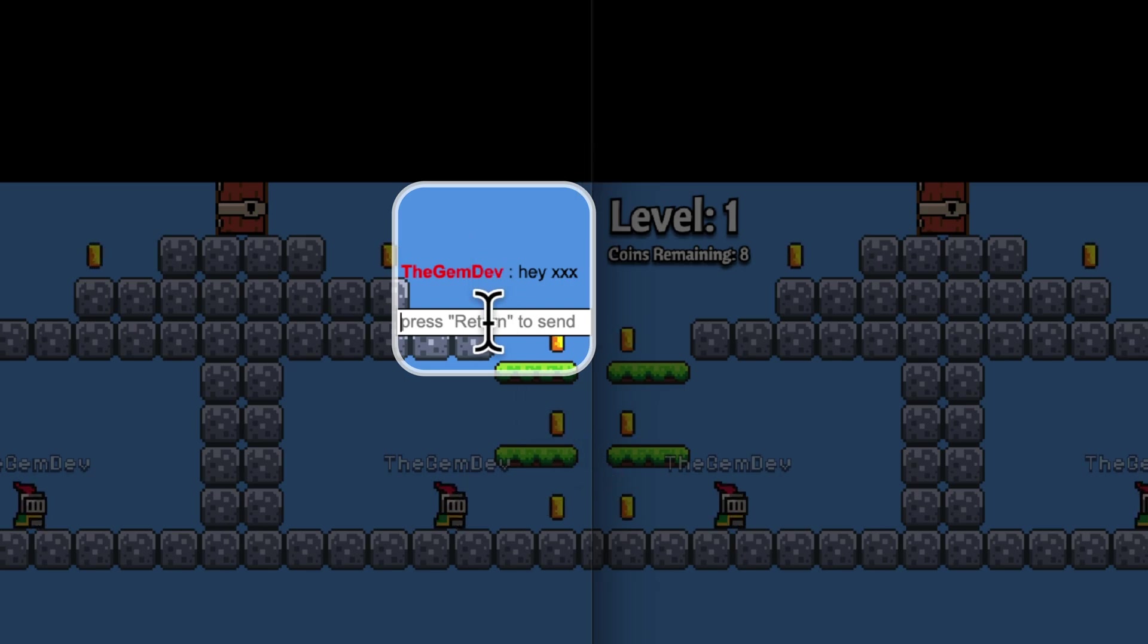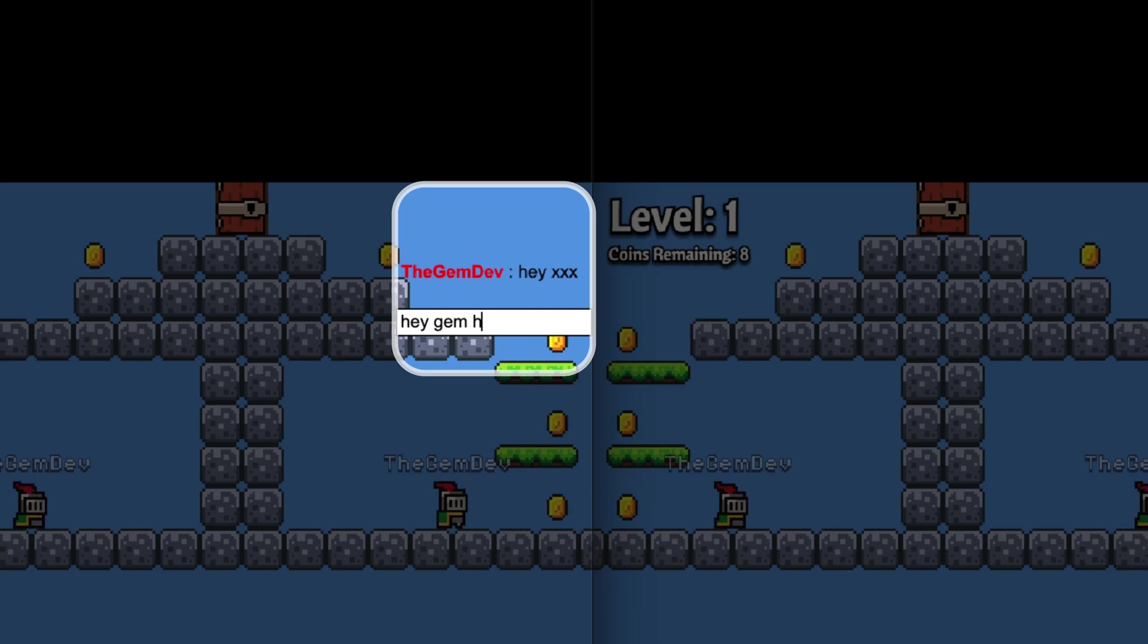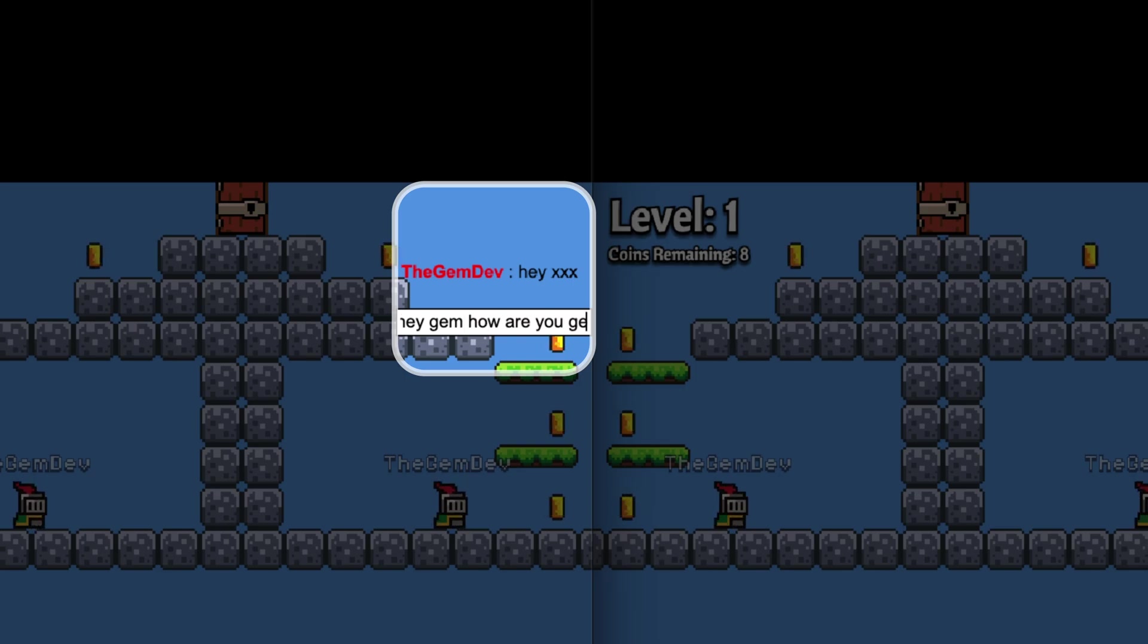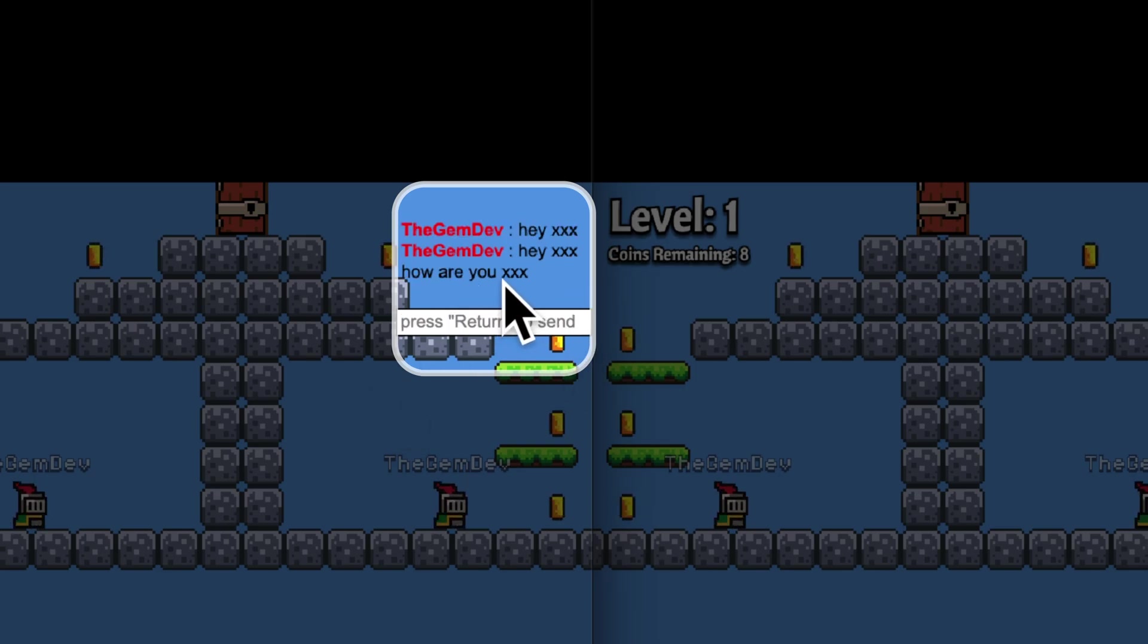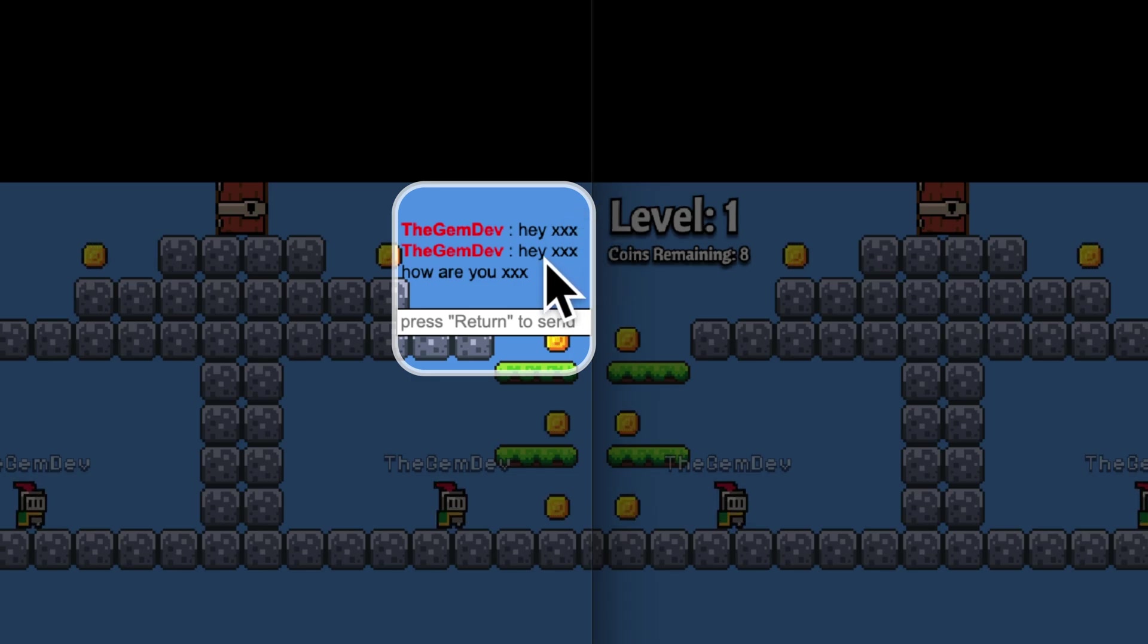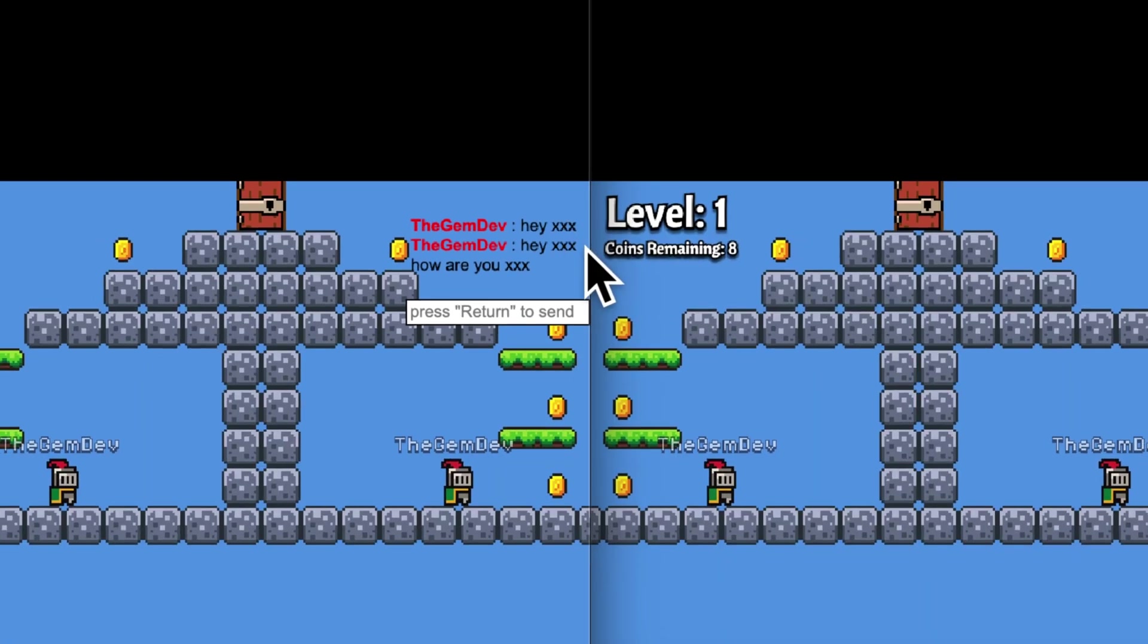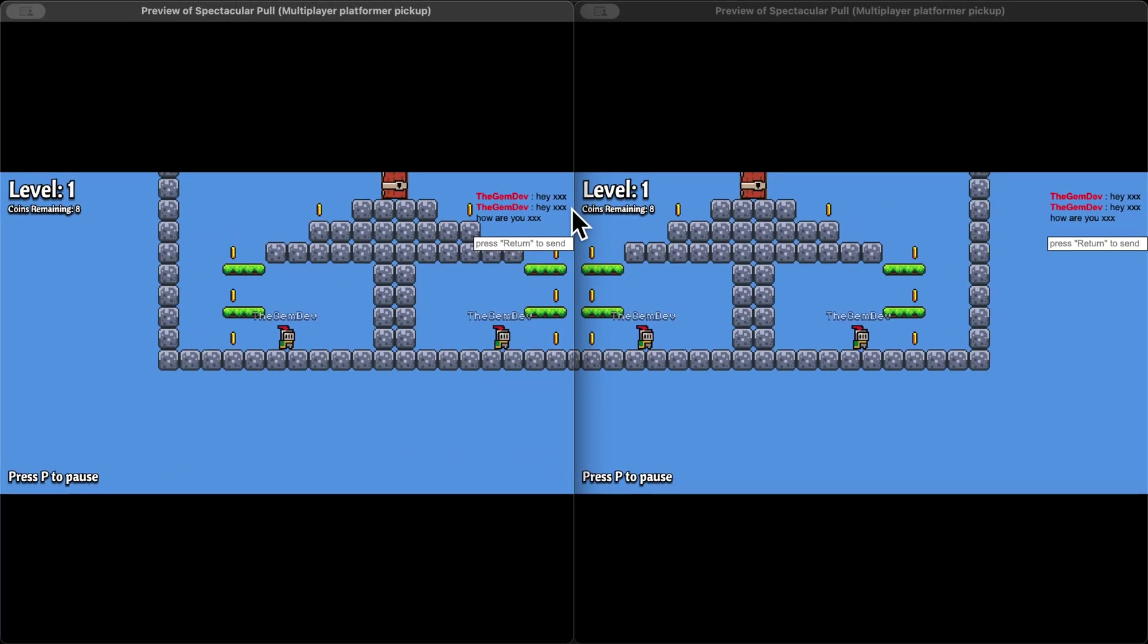And if I try typing something like, hey gem, how are you gem? And let's send this you can see it replaces only the word gem with XXX. So there you go. That's how to filter out bad words from your in-game chats.